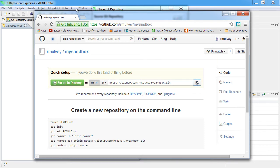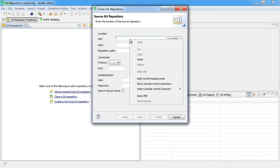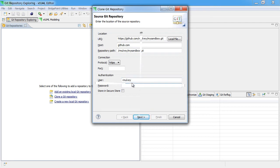Once copied to the clipboard, we can come back to Eclipse and paste the URI into the option where it's required. At this point, we have to authenticate on GitHub.com by entering our username and password.